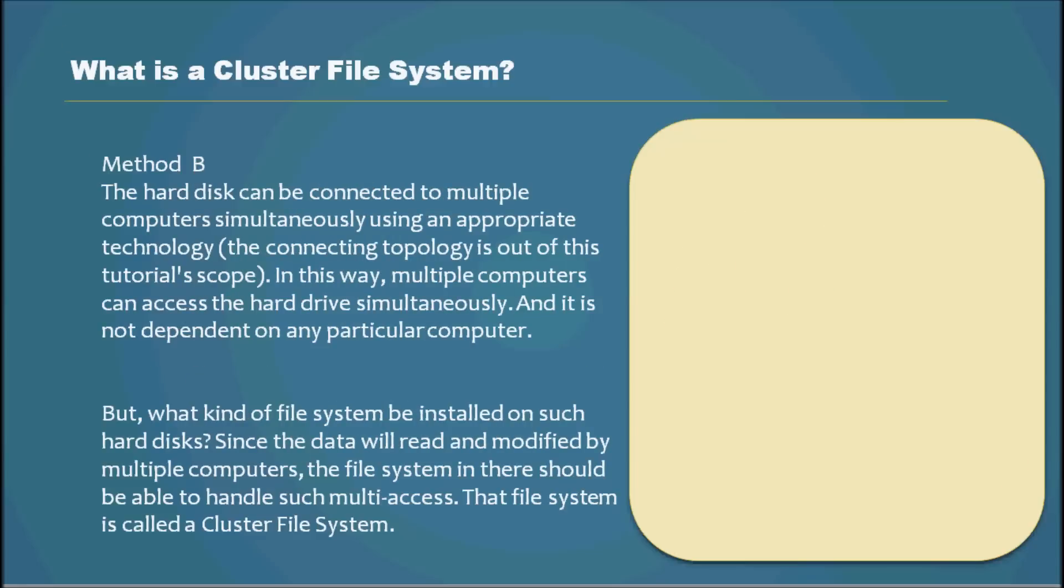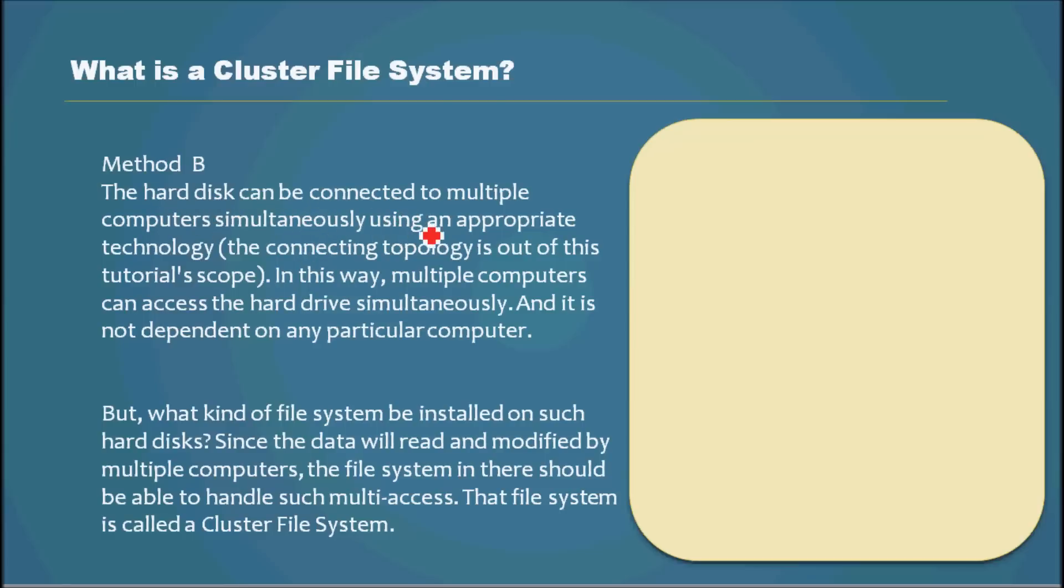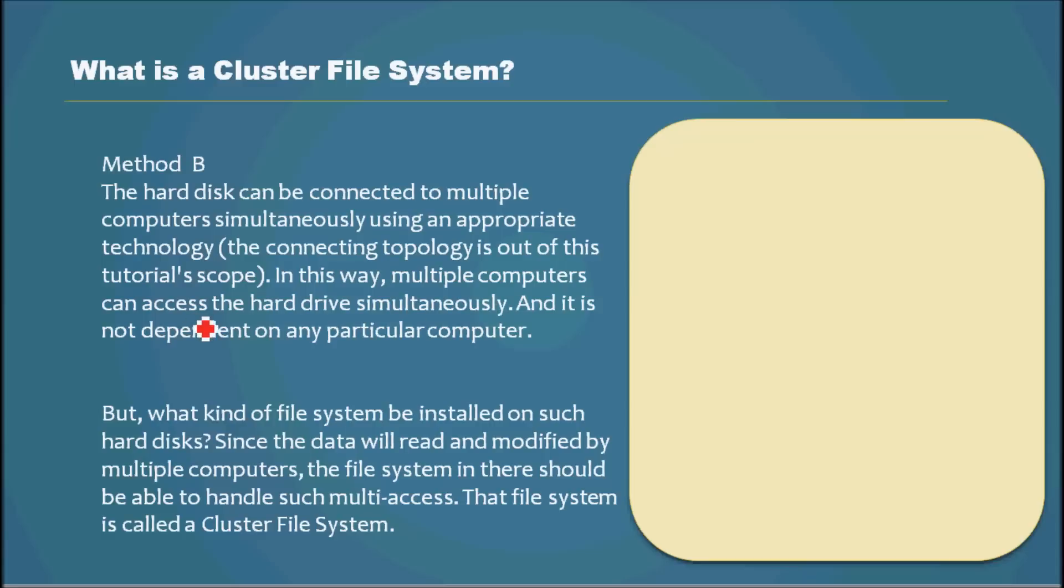The next method is where the hard disk can be connected to multiple computers simultaneously using an appropriate technology. The connecting topology is out of this tutorial scope. In this way, multiple computers can access the hard drive simultaneously and it is not dependent on any particular computer.